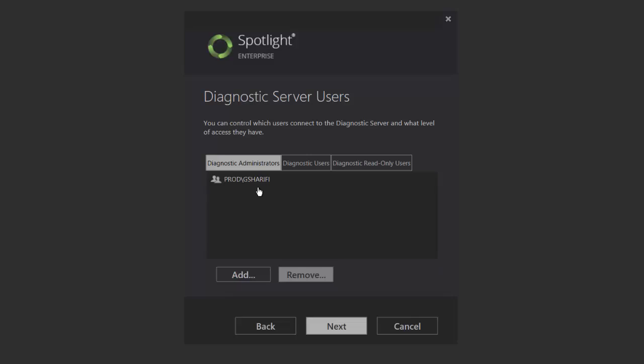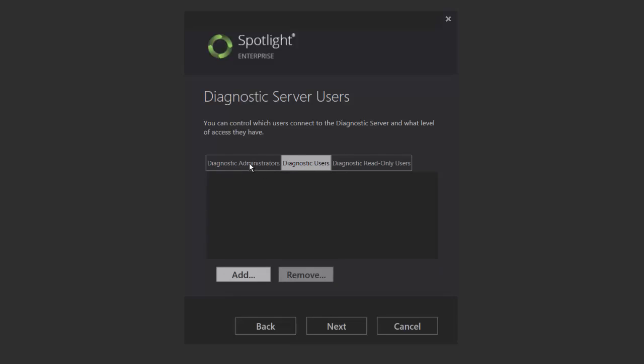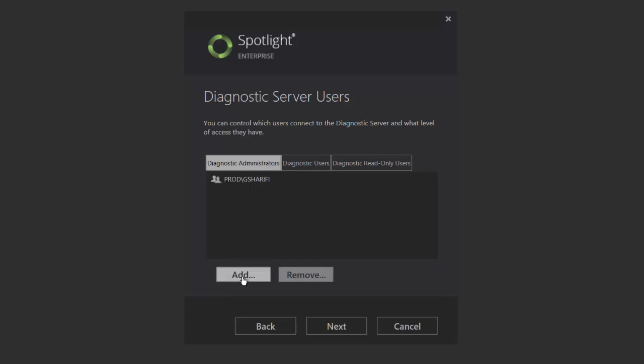Spotlight offers three Windows groups to help you manage user-level access to the features and functions of the application. Add Spotlight user accounts to at least one group here, or use the Windows Users and Group console once the installation is completed to add additional users.